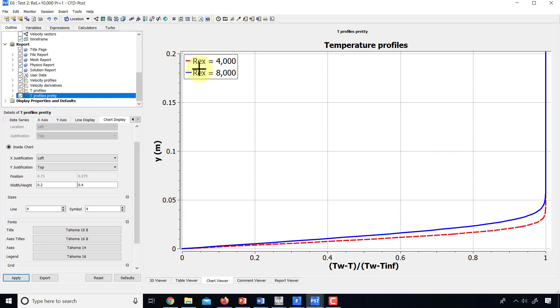And the legend, I gave it in terms of the Reynolds number RE-X, which you can get from X. And people often report the location in terms of RE-X rather than X. So I did that. And that's the kind of plot you want to include in a report.